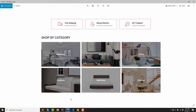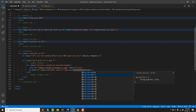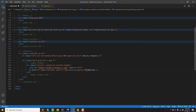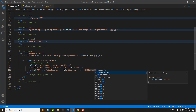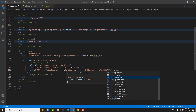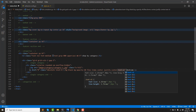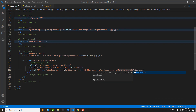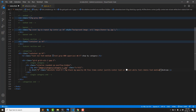Absolute, inset-0 — top, right, bottom, left — background opacity 14. Then text center, flex, item center, justify center. And text size XL, text white. And use font medium.